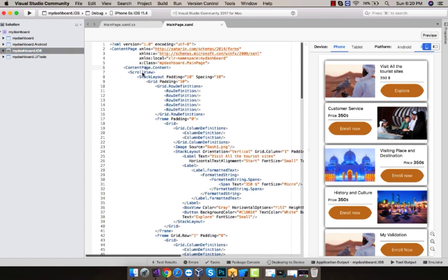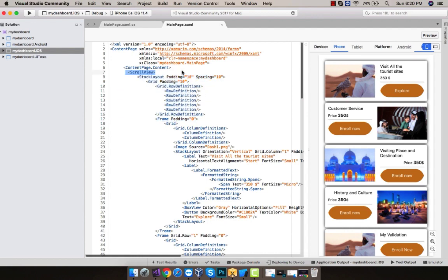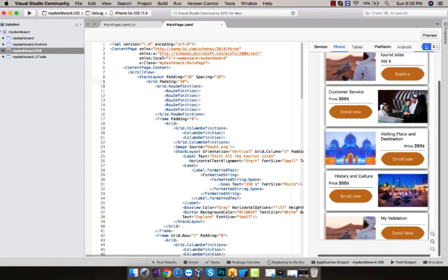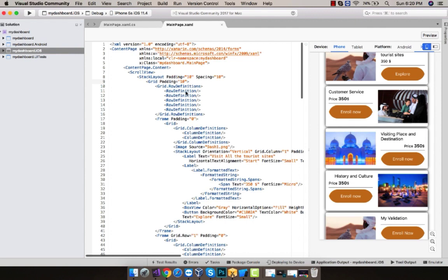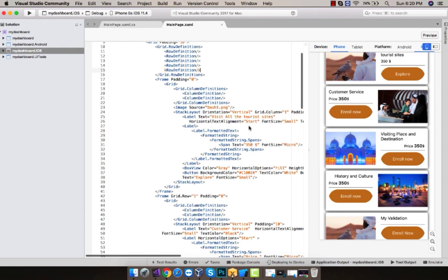We are going to insert our scroll view so that the whole content will be scrolled up as well as down. Here is my stack layout having a padding property of 10, spacing of 10. Now here I am going to define five grid rows for my five contents where grid row levels are from 0 to 4.